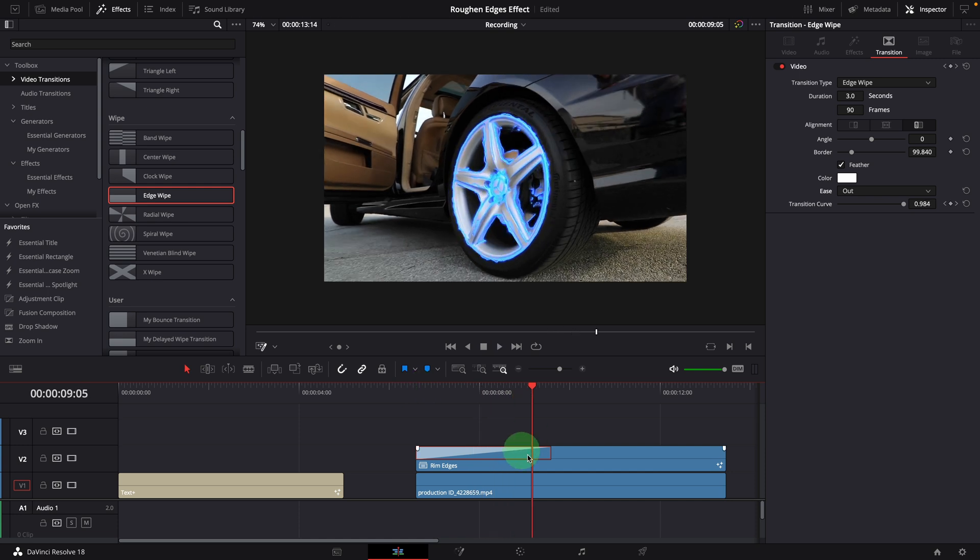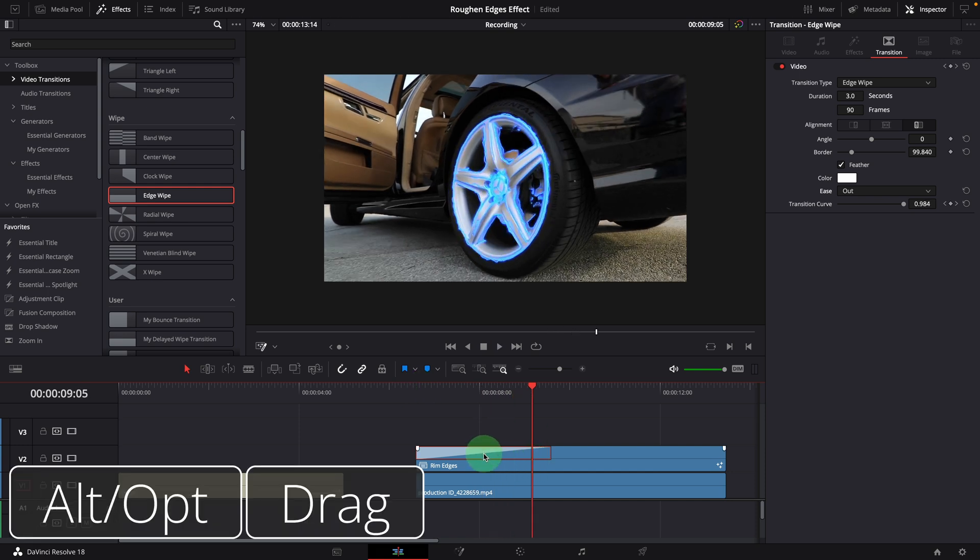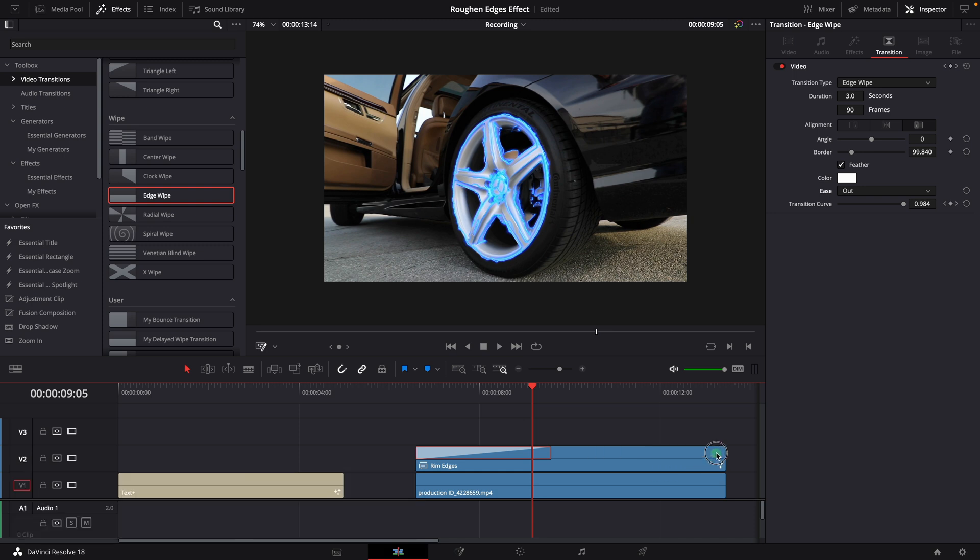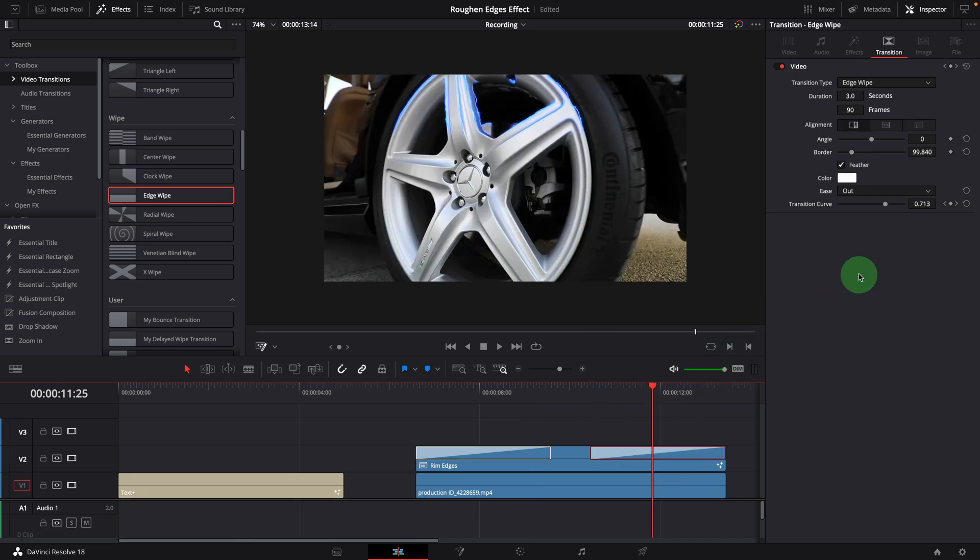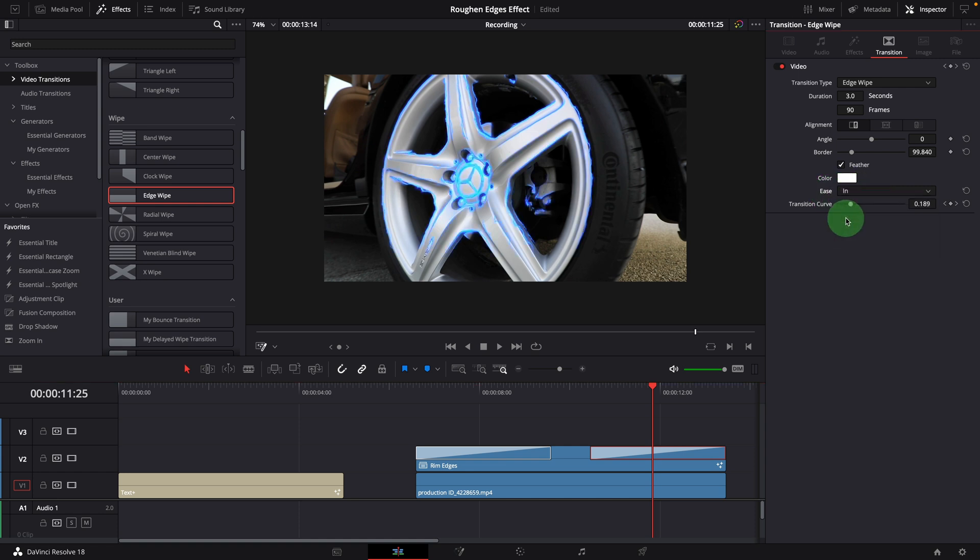To sweep off the effect, alt-drag the transition to duplicate the transition at the end of the clip. For the ending transition, I prefer to set the ease mode to option in, so it starts wiping off slowly.